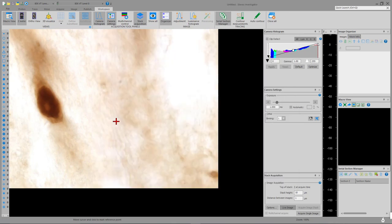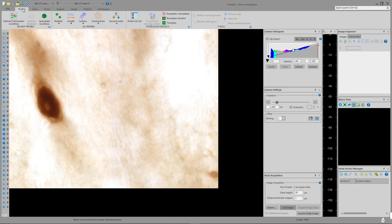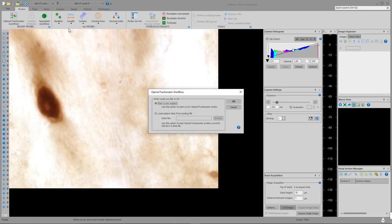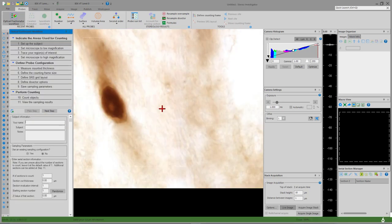Let's start up the optical fractionator. To launch it, go to the Probes tab and then, because we're trying to count, select Optical Fractionator Workflow. The optical fractionator workflow is like a wizard or guide that takes you through every step of the process and makes sure you're not forgetting anything important. To begin, select 'Start a new subject' and click OK. On the first step, we'll enter information about the subject — things like your name, the animal's number, or any notes. The most important thing on step one is the section information: enter the number of sections, the section's cut thickness (the block advance on your vibratome or microtome), and the section evaluation interval — which is a 1 in 12 series for this subject.